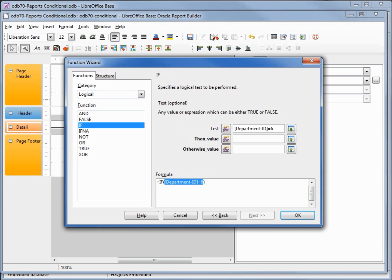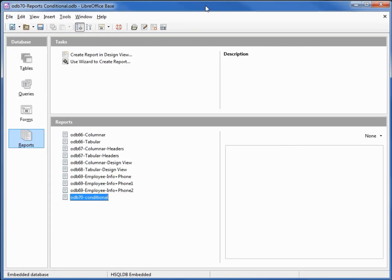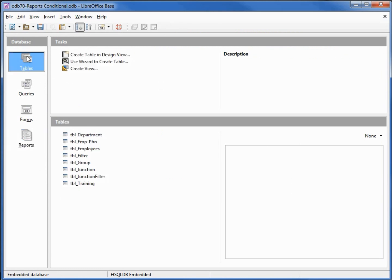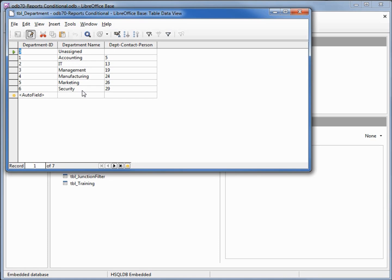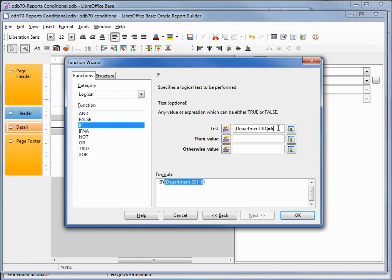Where I'm getting this from, let's go back to our database, going into tables, and then I'm going to bring up our department table. We see that department ID number six is security, five is marketing, and so on all the way down to zero which is unassigned. We're going to look at six and make those security.